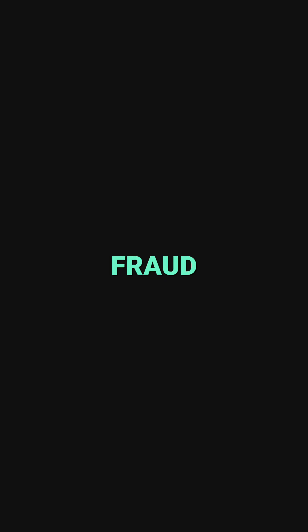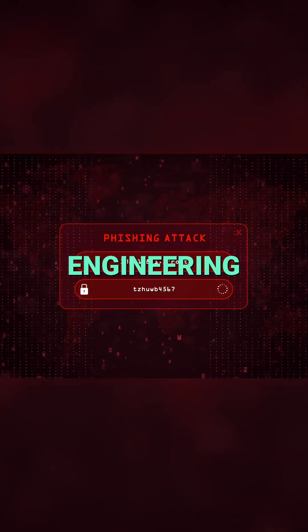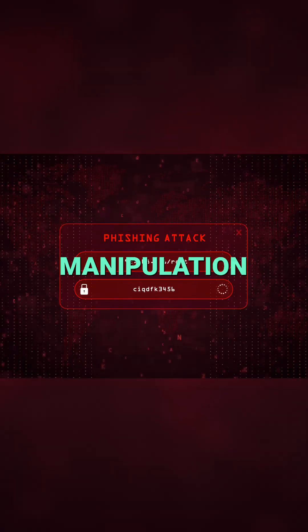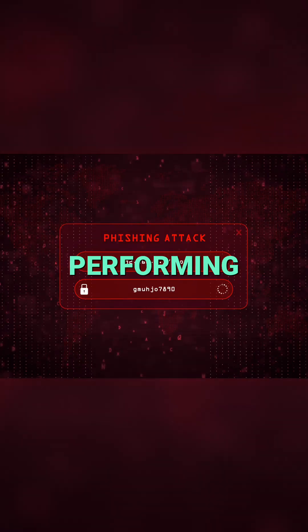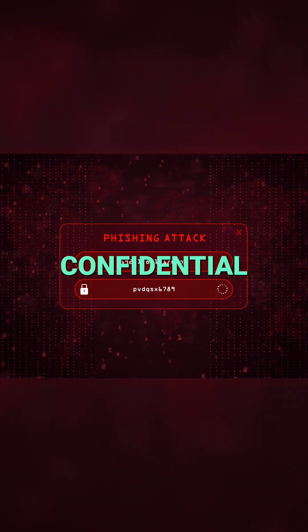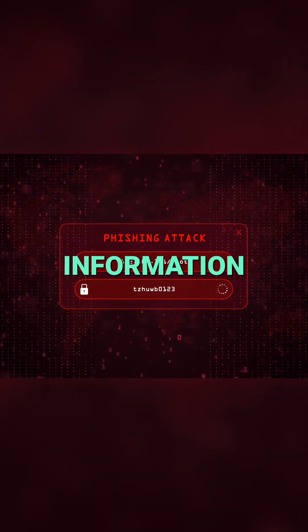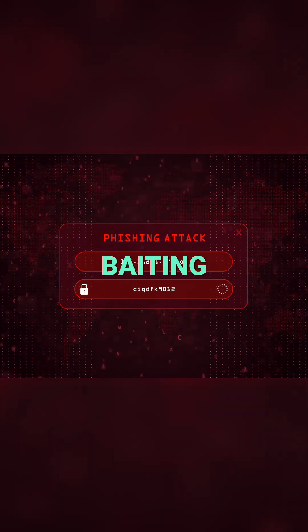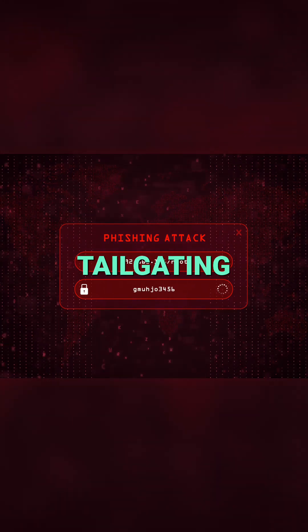Phishing can also lead to malware infections and financial fraud. Social engineering is the psychological manipulation of people into performing actions or divulging confidential information. Techniques include pretexting, baiting, and tailgating.